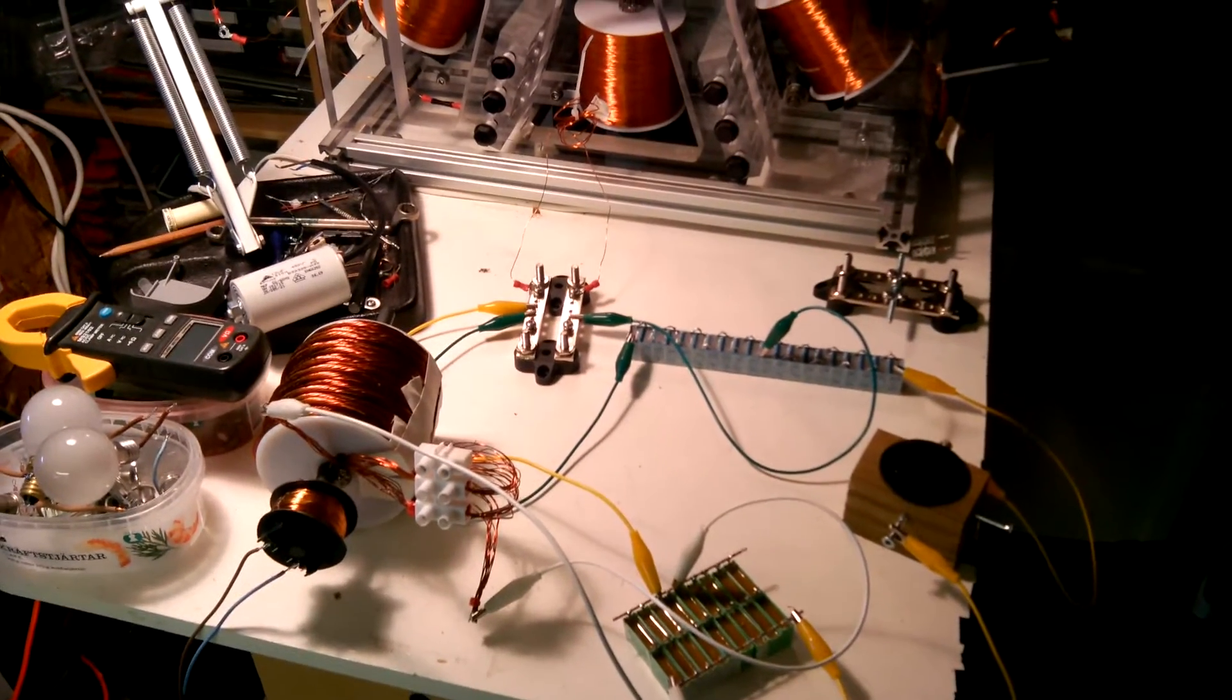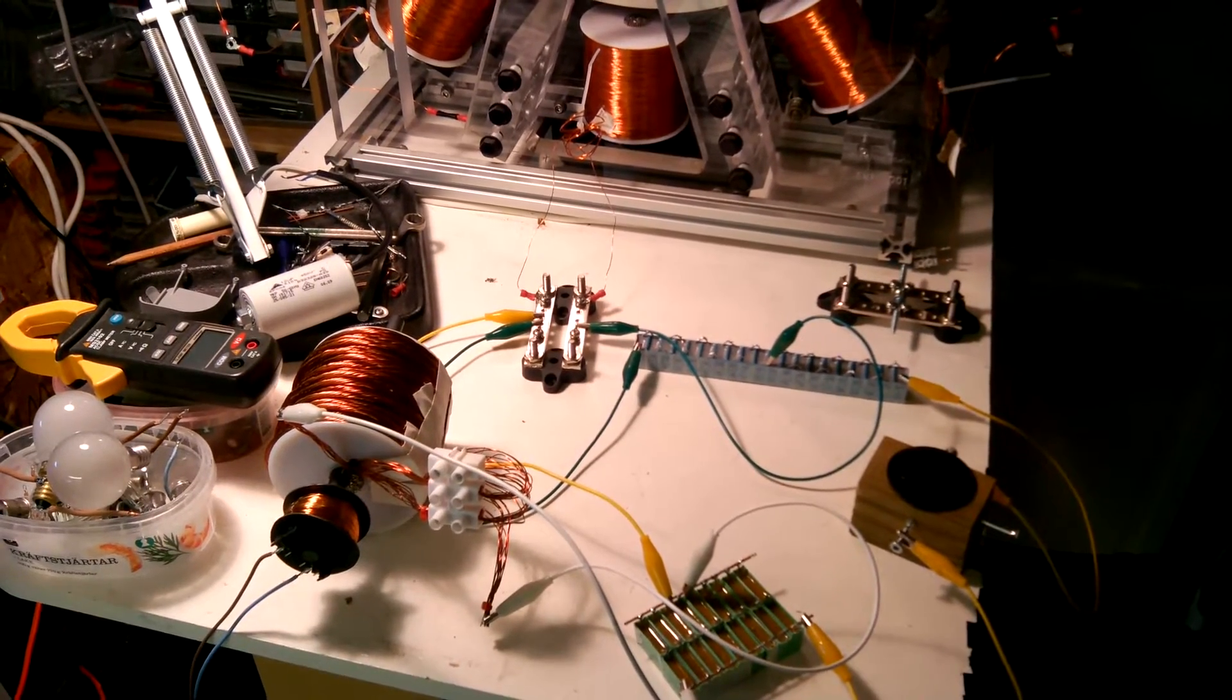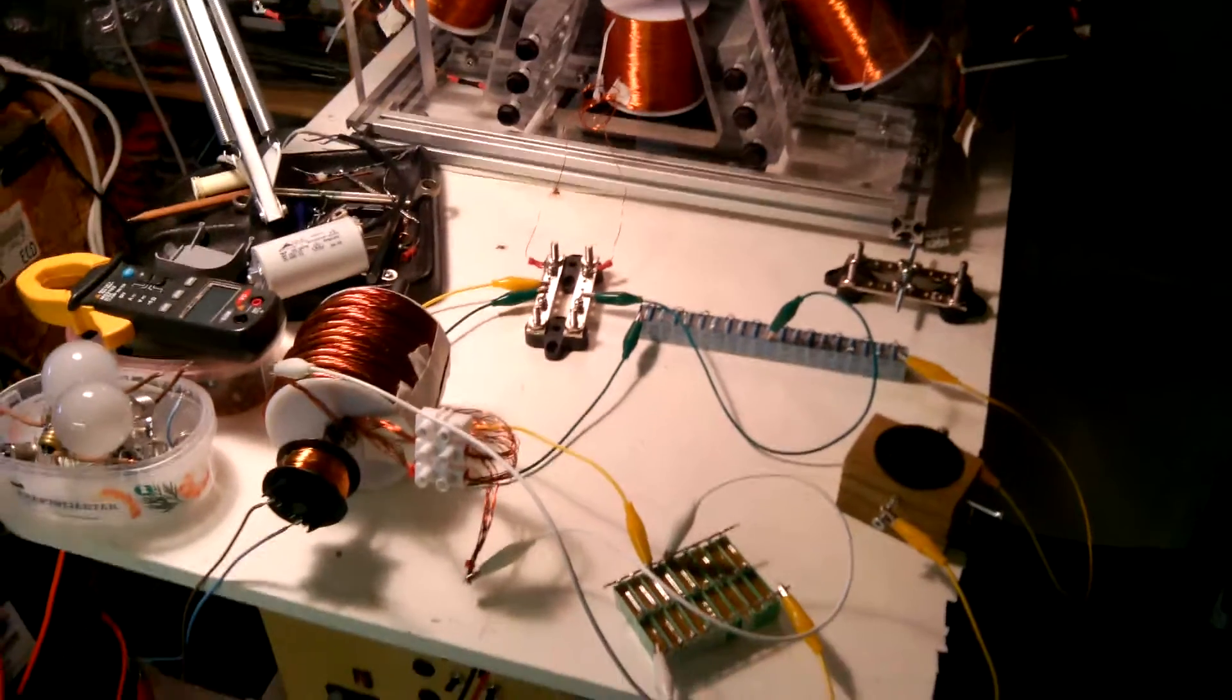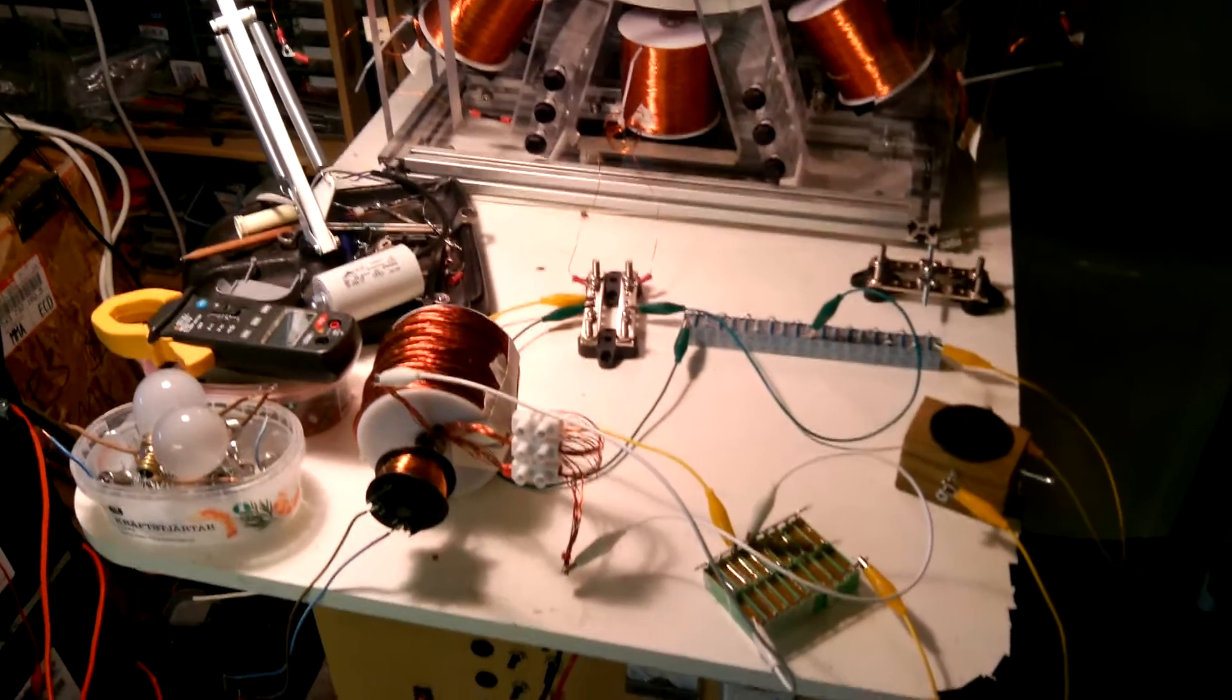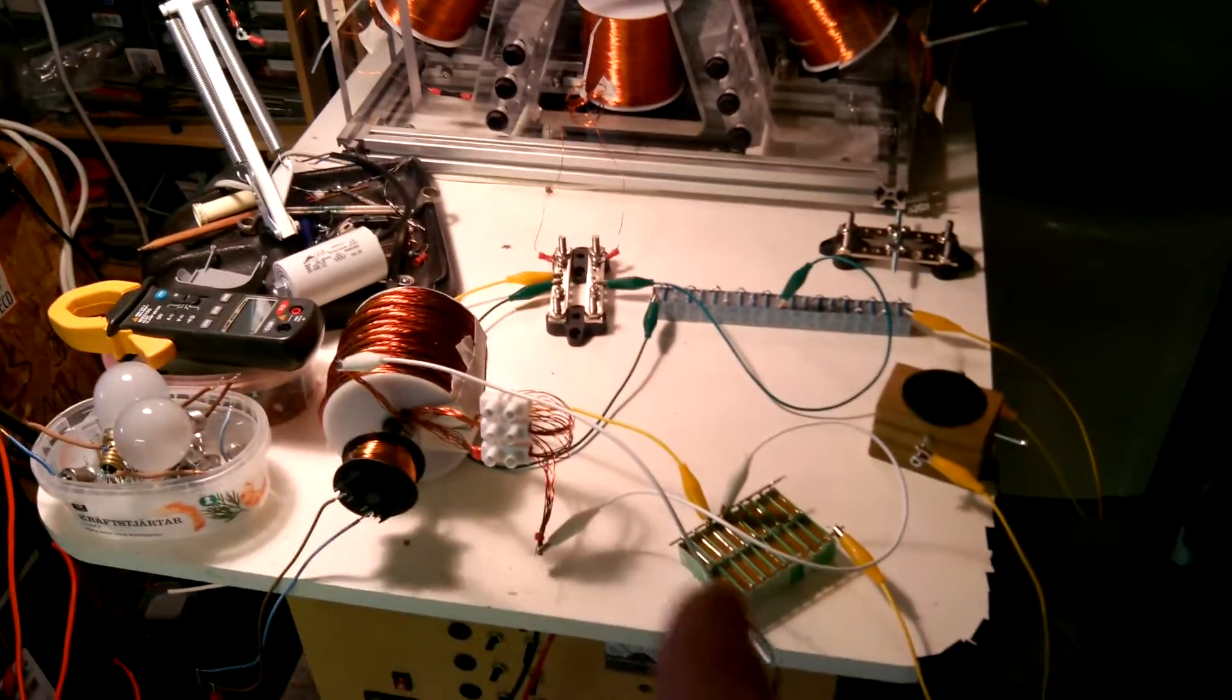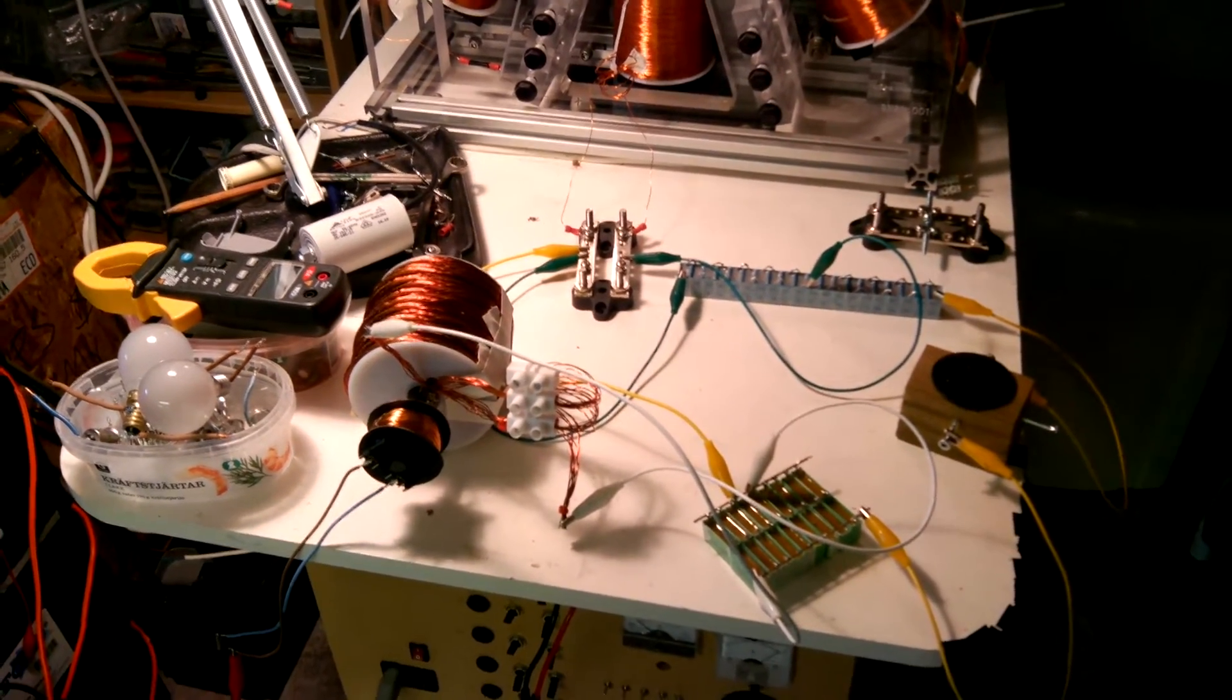So if the base frequency of the square wave is 150 Hertz, the next frequency within the square wave would be 450 Hertz. So this tank is tuned to 450 Hertz.